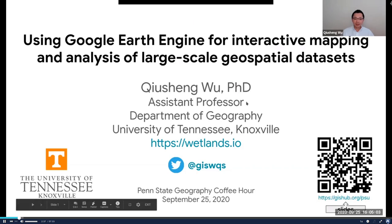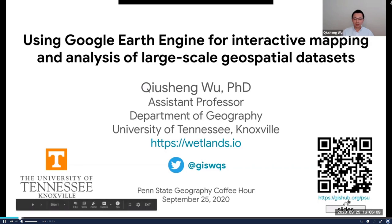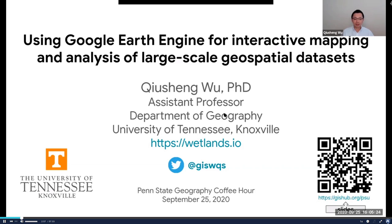The slides of my presentation can be accessed by scanning the QR code at the lower right corner, or you can go to the URL gshub.org/PSU. I also put that in the chat box, so you're welcome to check the PowerPoint slides and explore some of the hyperlinks and resources I provide for this talk.